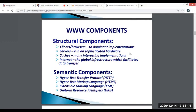The WWW components include structural components. First, we have the client browser. The client browser is a client-server model. The browser is the client that runs on a computer or mobile device, contacts a web server, and requests information. The web server sends the information back to the browser, which then displays the result to the internet-enabled device.